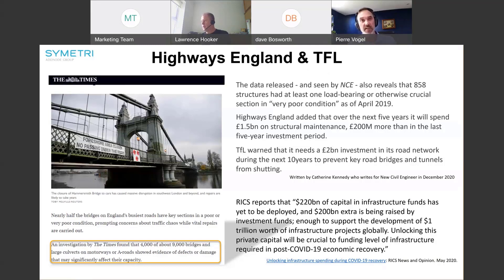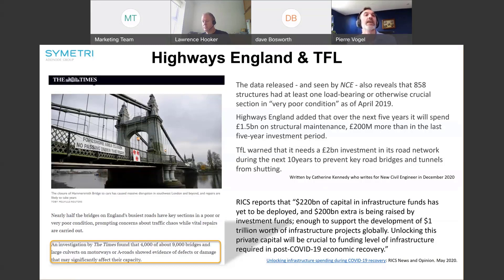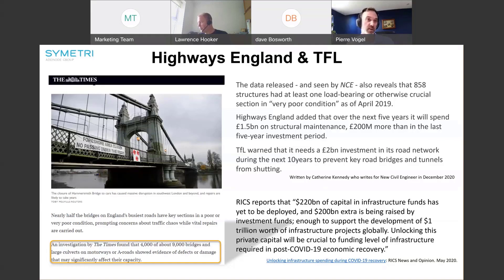There's a lot more facts and figures in that article, and we encourage you to read it. If we zoom out a little and consider infrastructure projects globally, we know there is an increased demand to unlock funding to help with post-COVID economic recovery. With that as our backdrop, I'd like to hand over to Dave and Laurence, who will look at challenging us to work smarter.